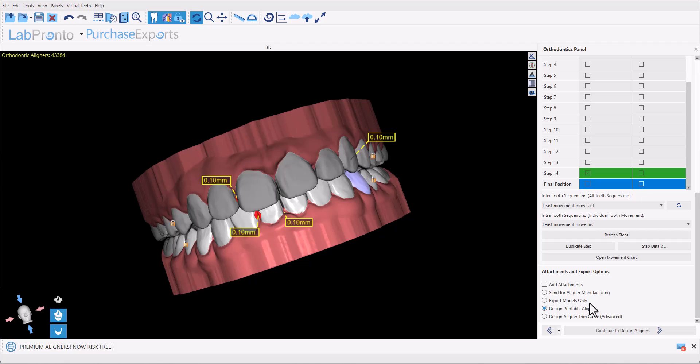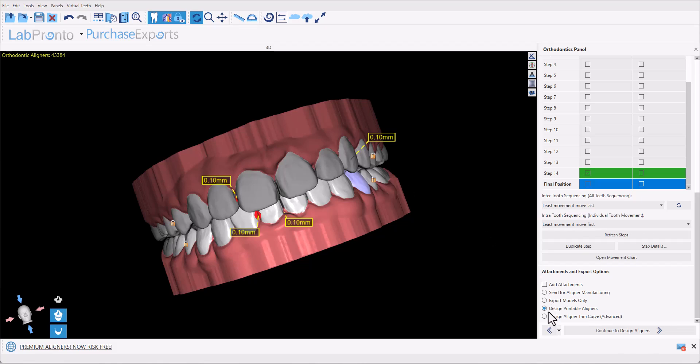Or in our case where we're going to be designing the printable aligners, we're going to choose the option to design printable aligners. We have the additional option to design an aligner trim curve in a situation where you're going to be traditionally manufacturing the aligners and you're going to be using a mill to automatically trim the aligners. Then you could design the aligner trim curve by selecting this last option. We're going to demonstrate designing printable aligners. So we have that option selected and we're going to click continue to design aligners.